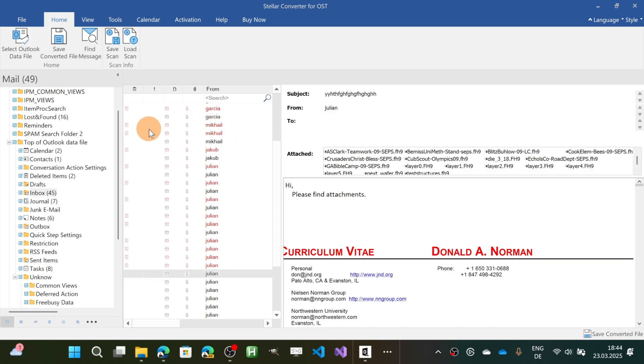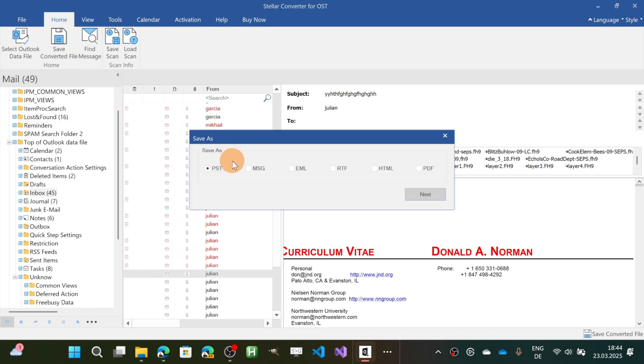If the preview looks good to you, you can then move to the next step which is save converted file. Then you have to decide the extension of the file that you want to target which is in my case PST.